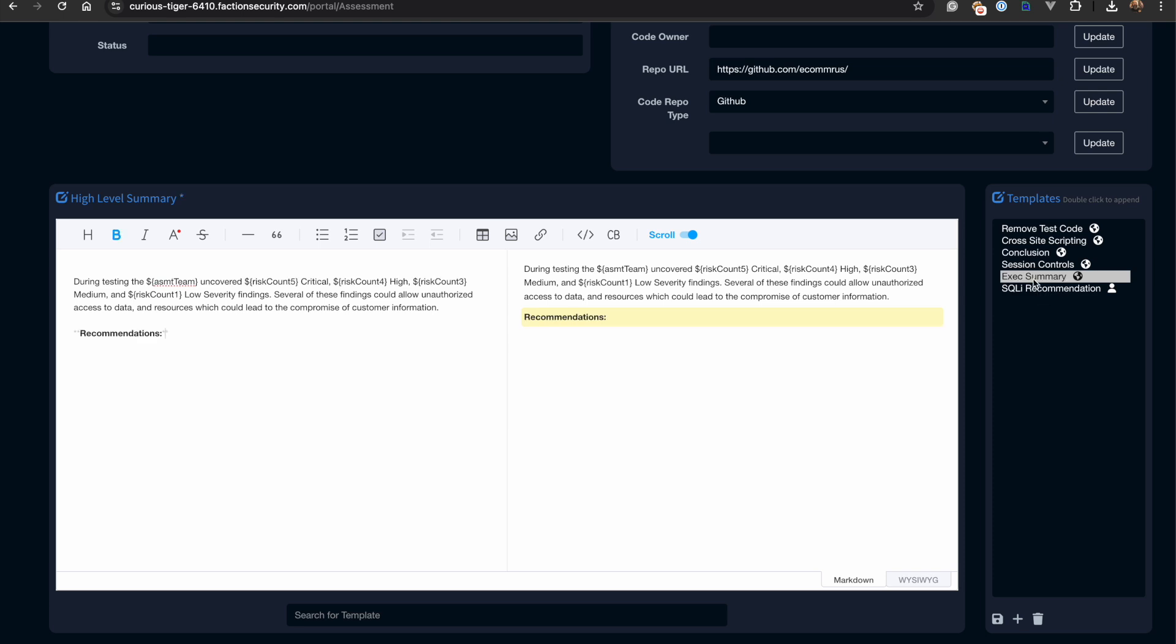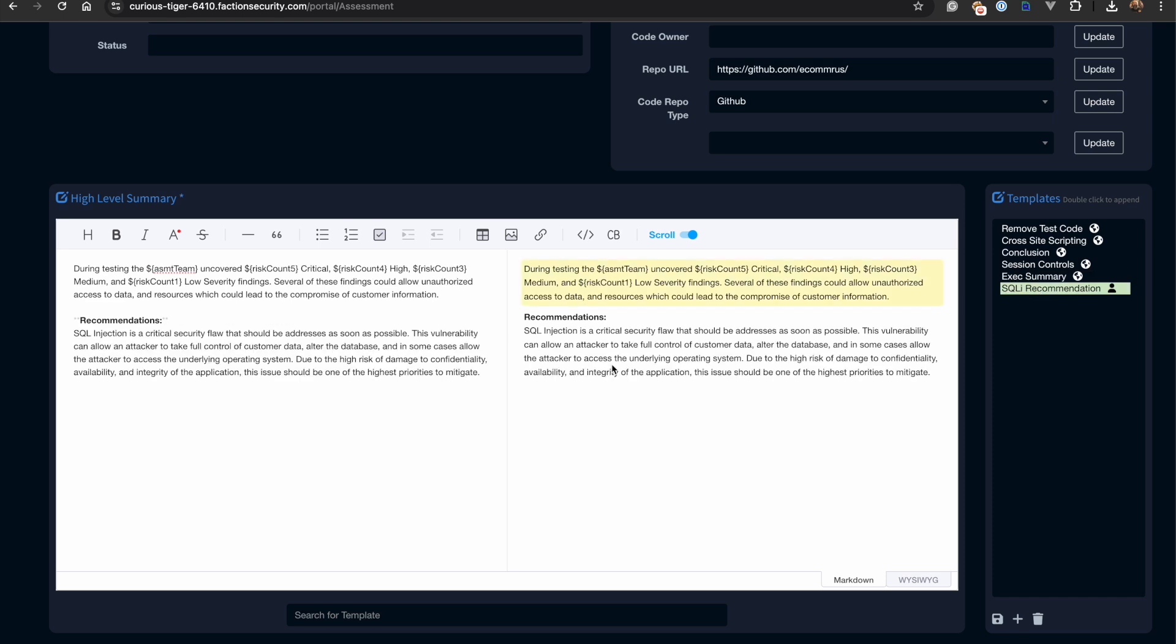We've already written recommendations for common vulnerabilities like SQL Injection and cross-site scripting. So we can just double click these and add these to the report.